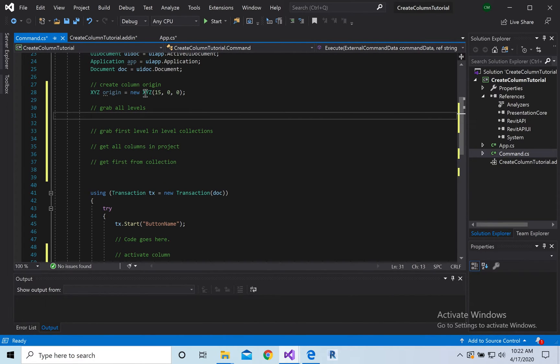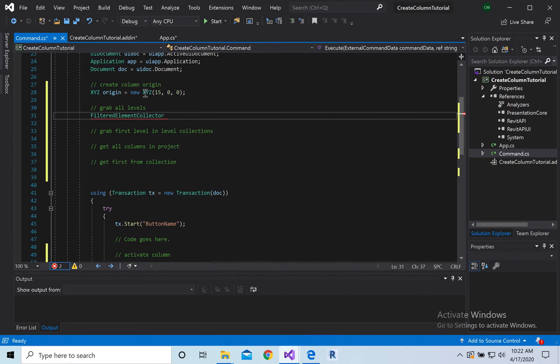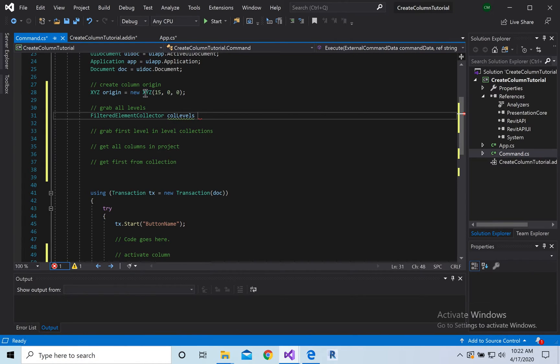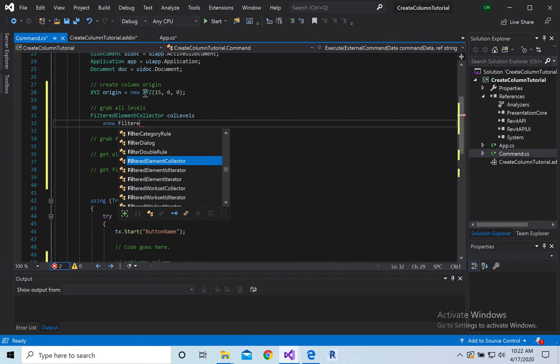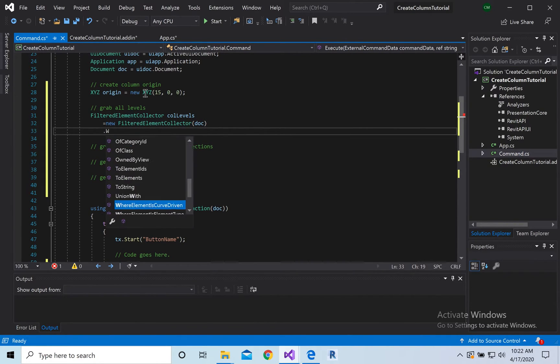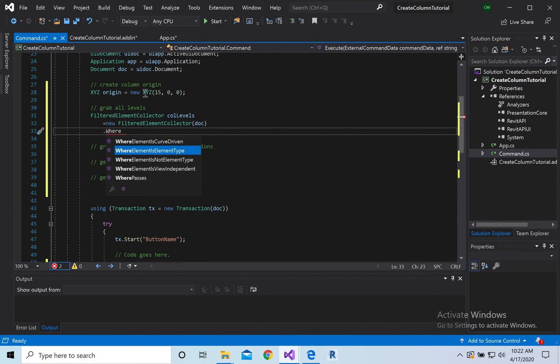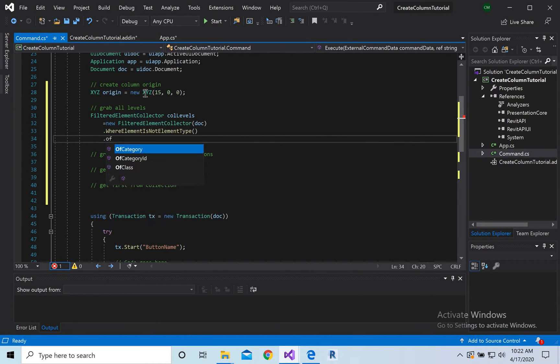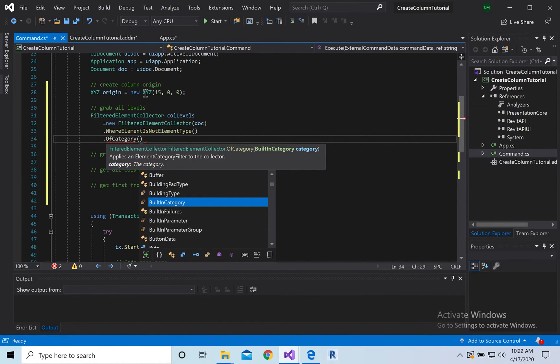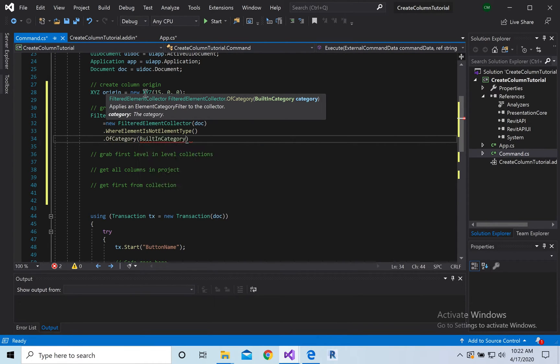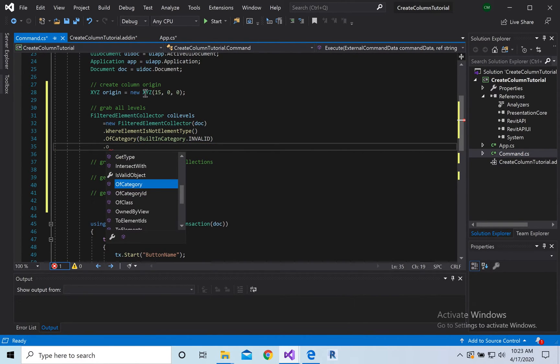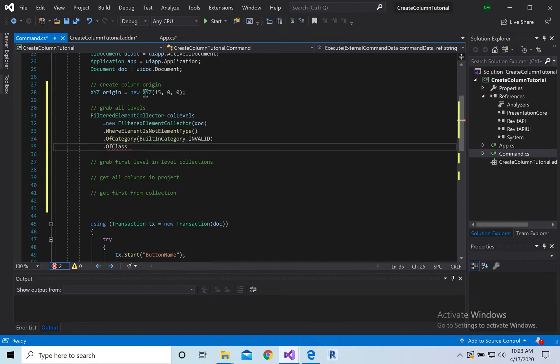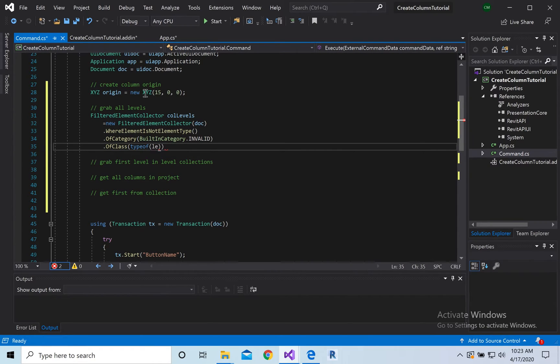Then we're going to go to grab all levels, so it's going to be filtered element collector, and we're going to call some coal levels, just equal to the filtered element collector, stuff in the document, where element is not element type, dot of category, built-in category dot invalid dot of class type of and level.